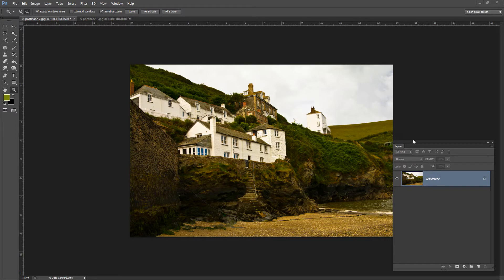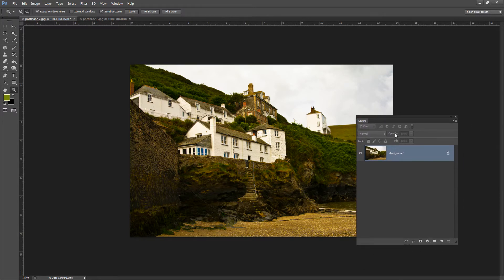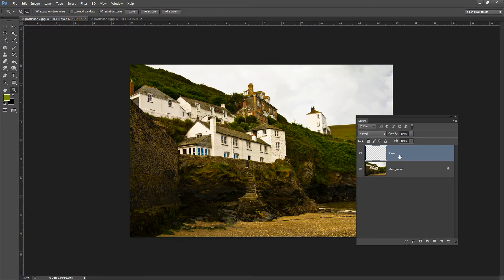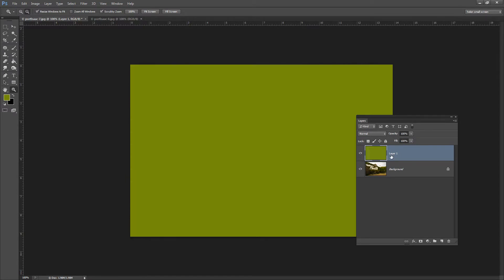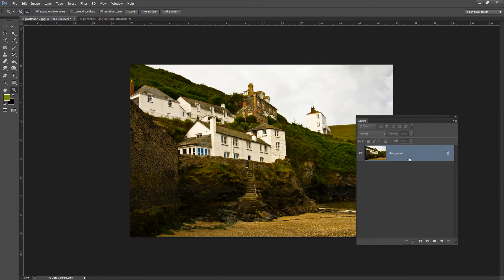The first thing we'll look at is the background layer. Any image that you open from your camera is always going to have just one layer, and it's always going to be the background layer and it's always going to be locked. If you add a layer, I'm just going to add a filled layer to this image — I can't drag this layer below the background layer and I can't move the background layer above it. The background layer is in a sense fixed and there's nothing much we can do until we unlock the background layer.